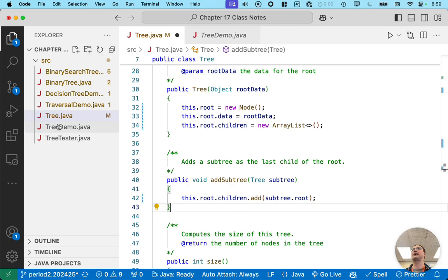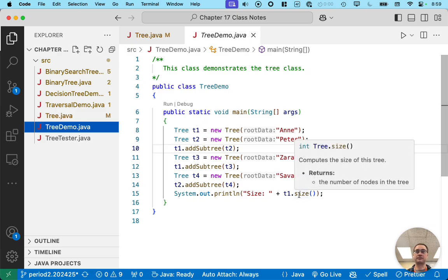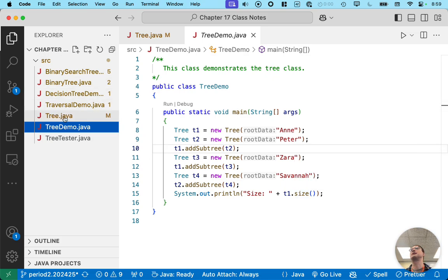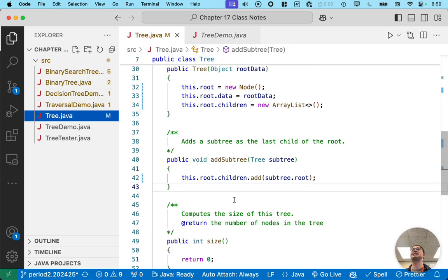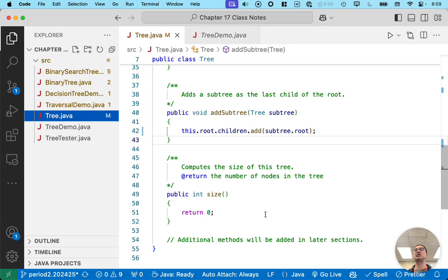Let's look back at tree demo. We've implemented most of this. We do want to implement a size method. And size is one of those vocabulary terms at the beginning of this chapter. So, the size of a tree is the number of nodes in the tree. So literally, we just want to count all the nodes.